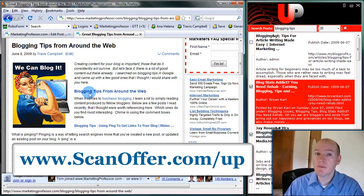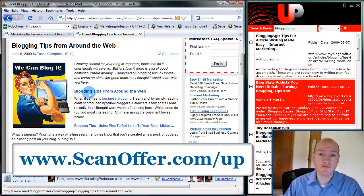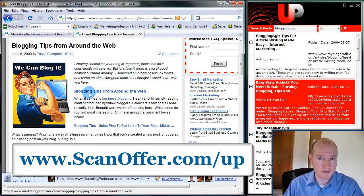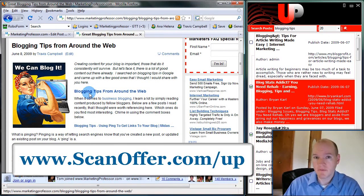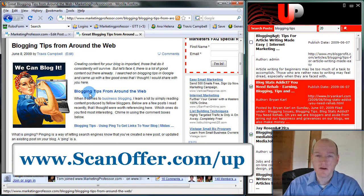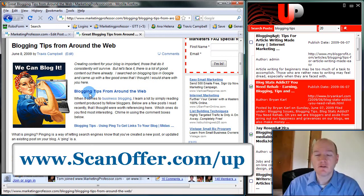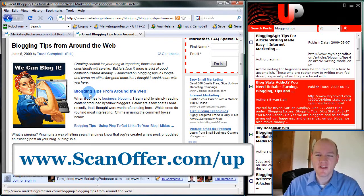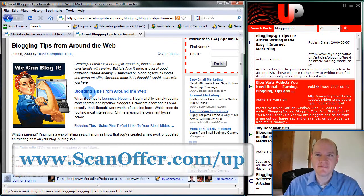My name is Travis Campbell. This has been a product review for Utility Poster. Go ahead with the link provided and check it out for yourself. And I look forward to speaking with you next time on the web.